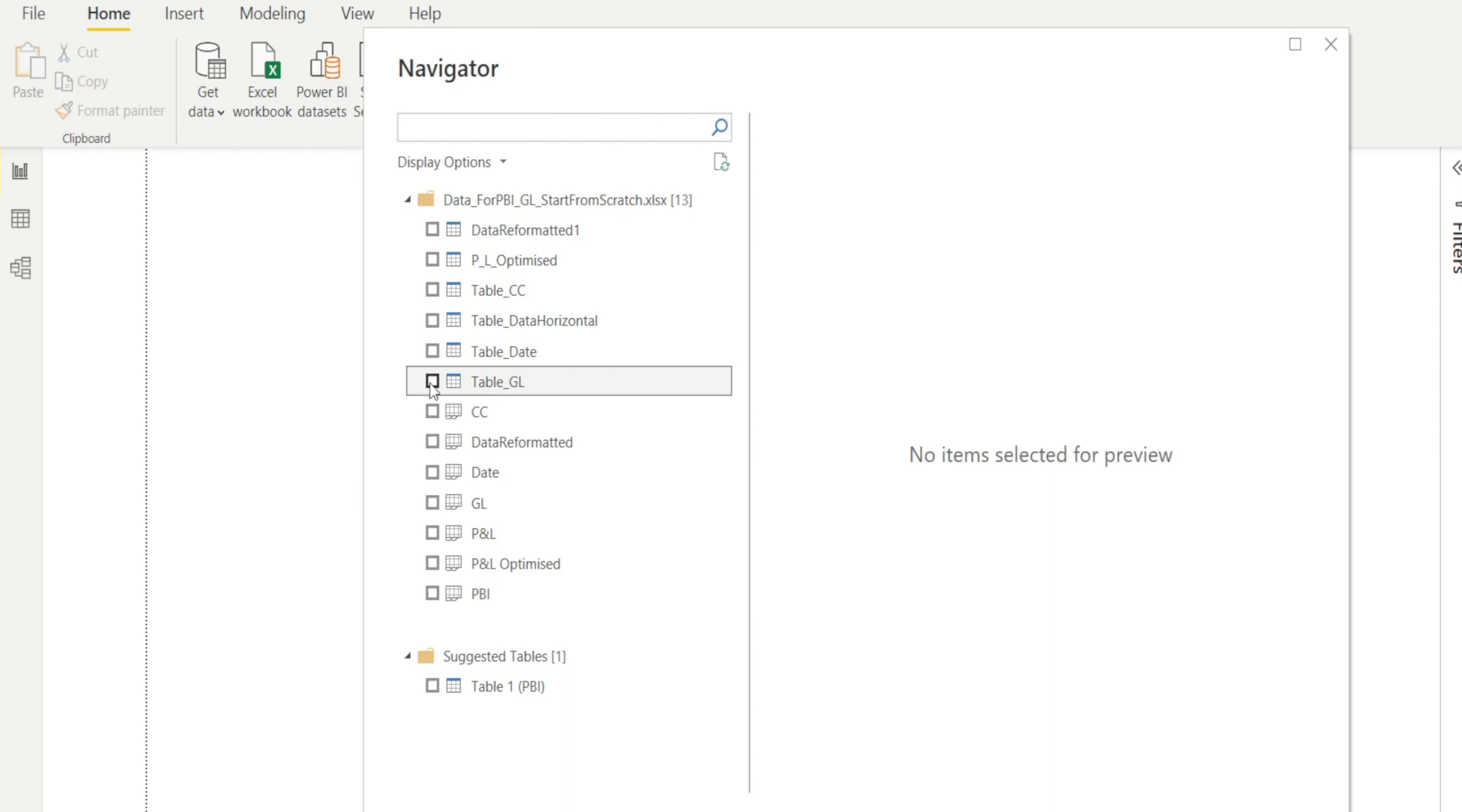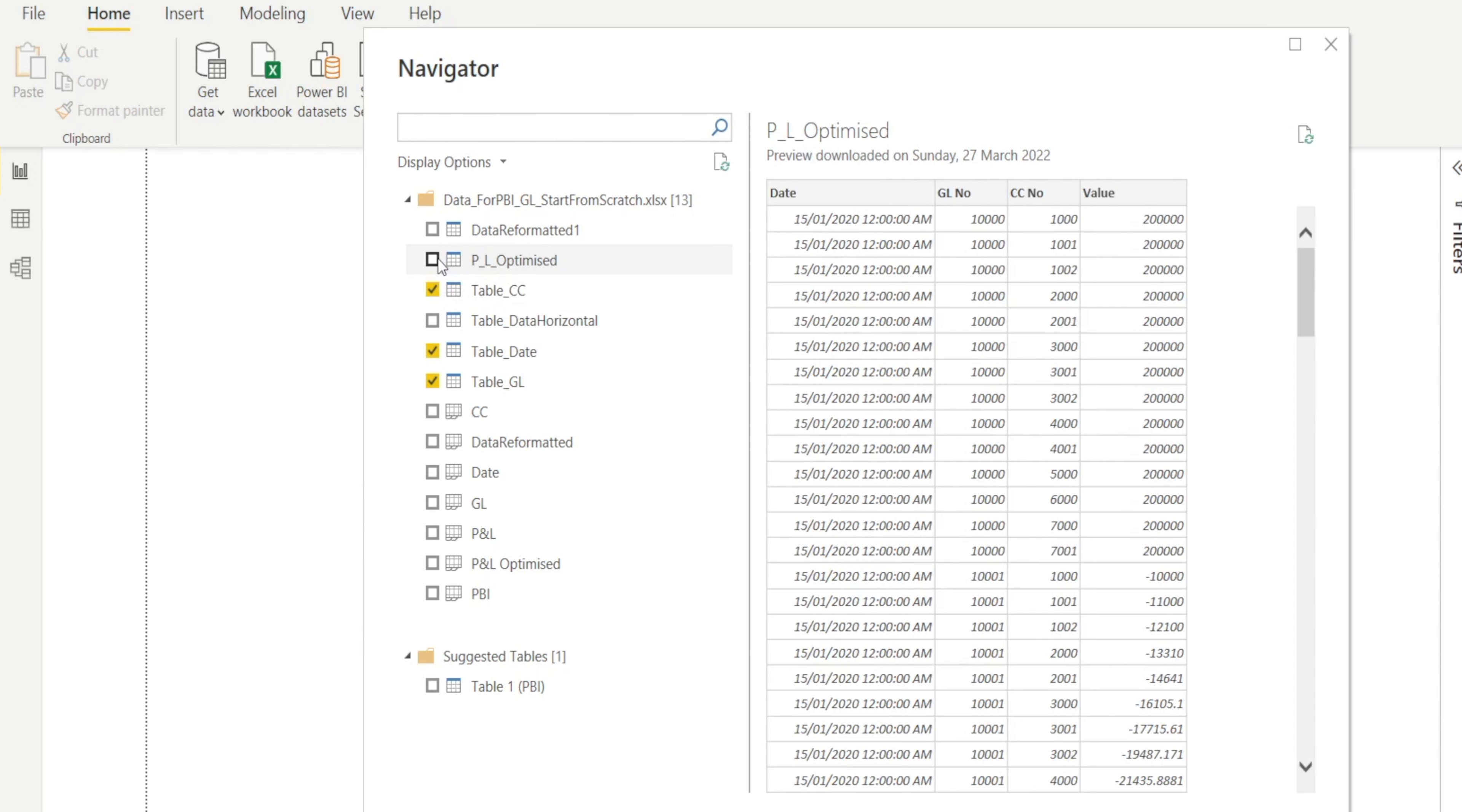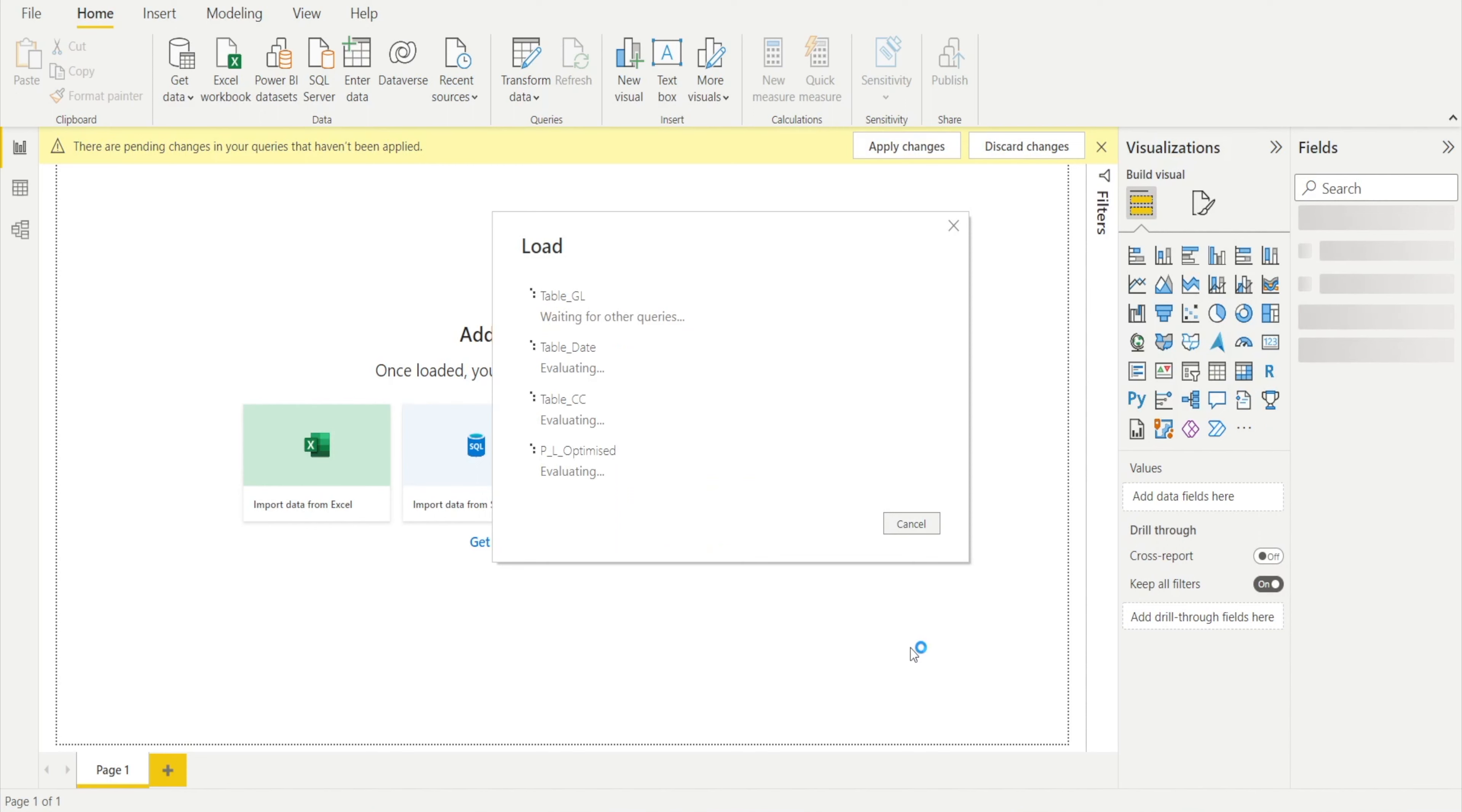So let's select the three dimension tables, GL, date, and cost center. And then let's select the Optimize P&L, which is our fact table. And then after that, hit load.